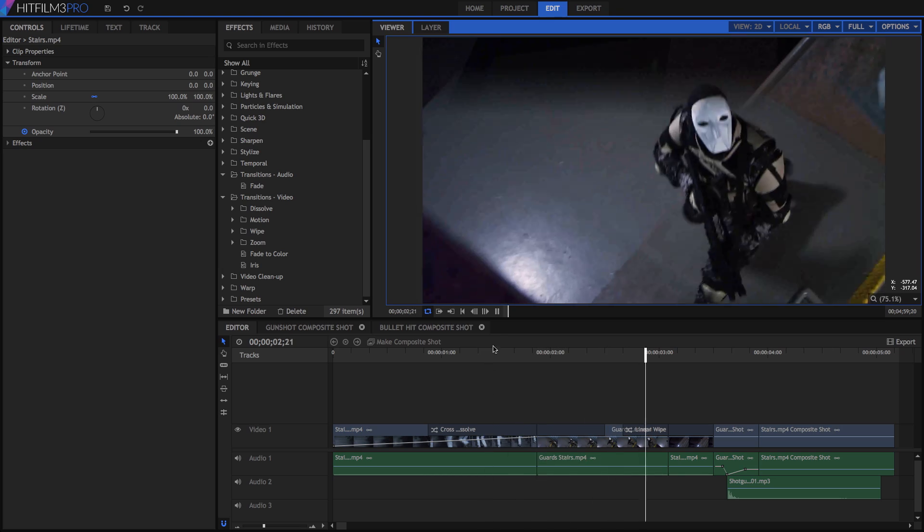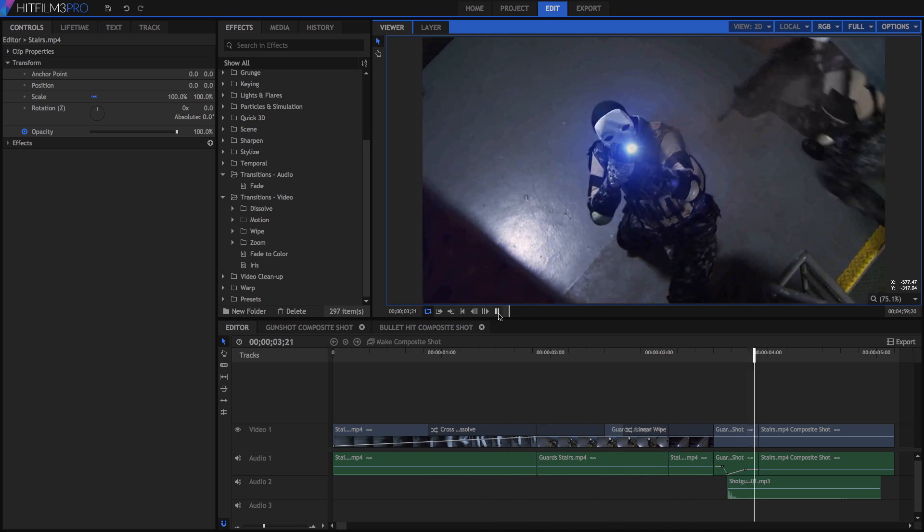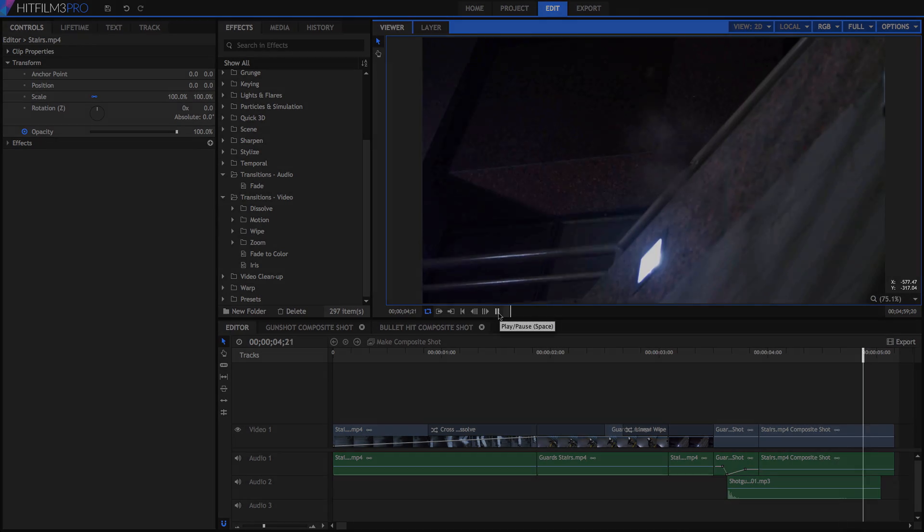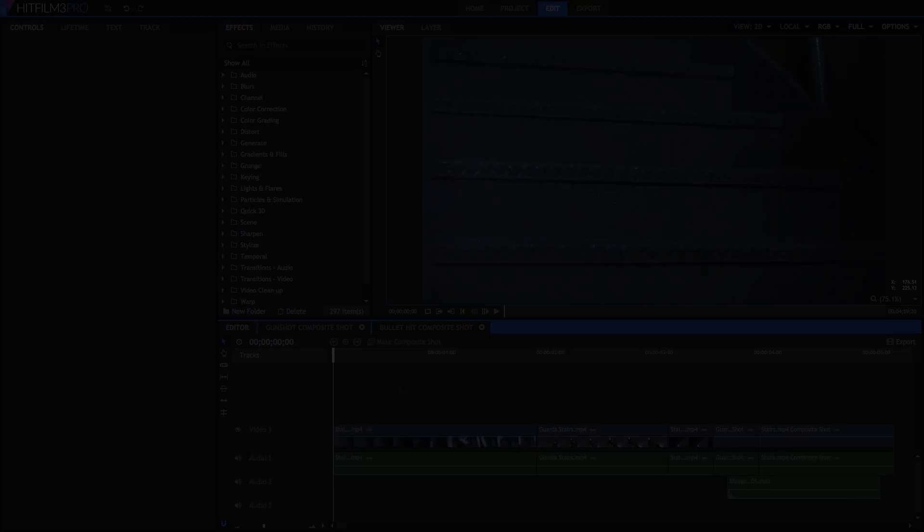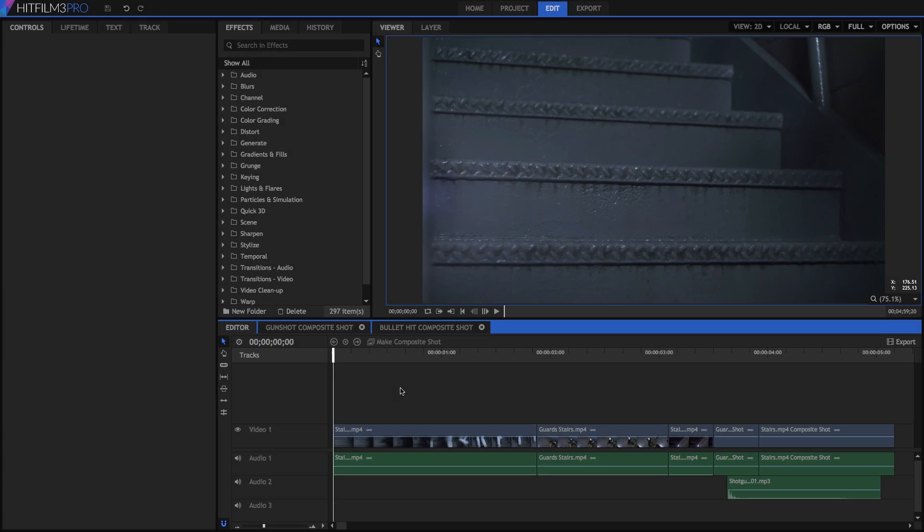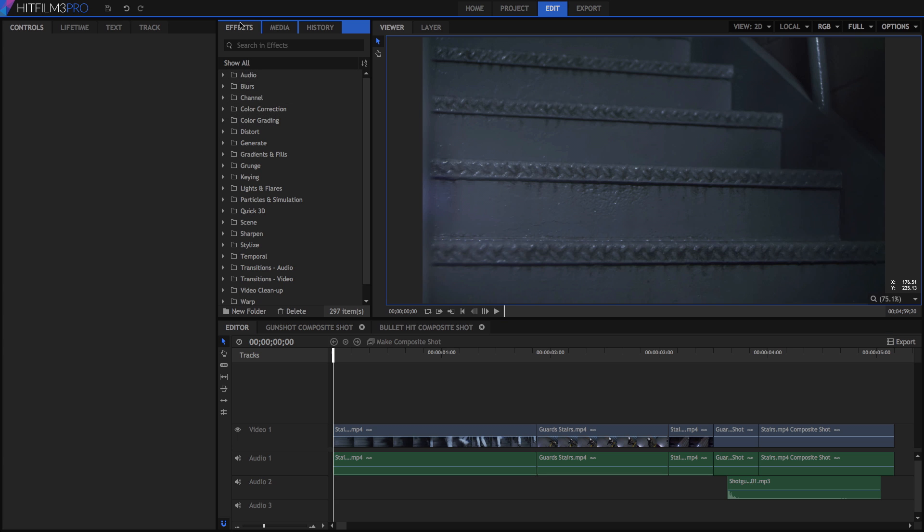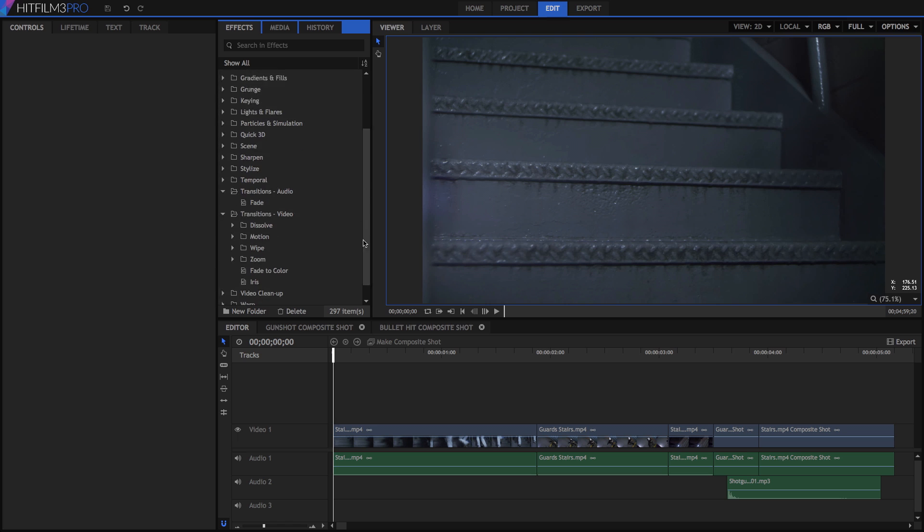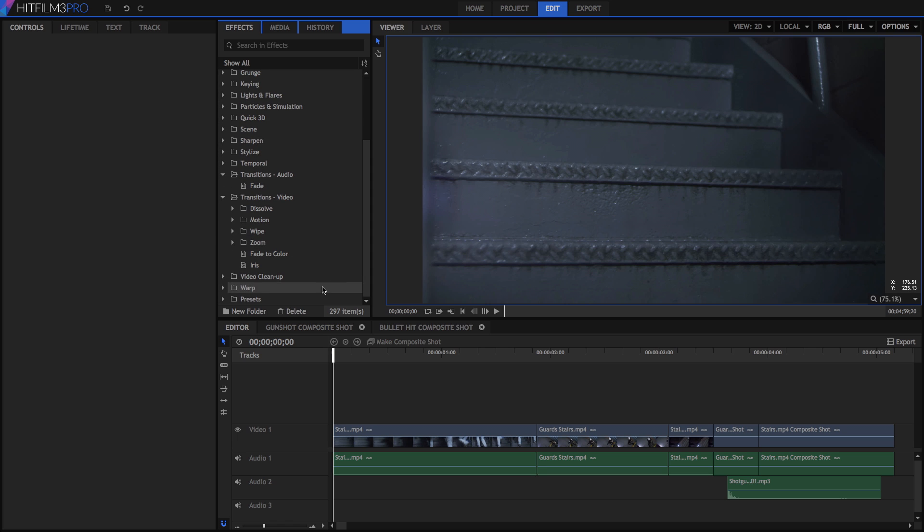Before we get started, you can download my project file if you want to imitate my every move. In the effects panel, we have folders of video transitions and audio transitions, both of which can only be used on the editor timeline.